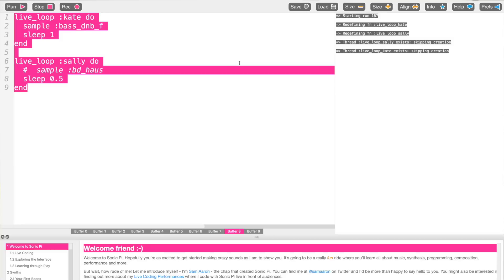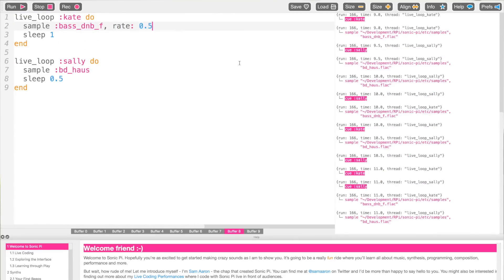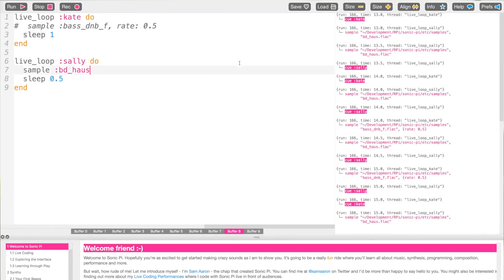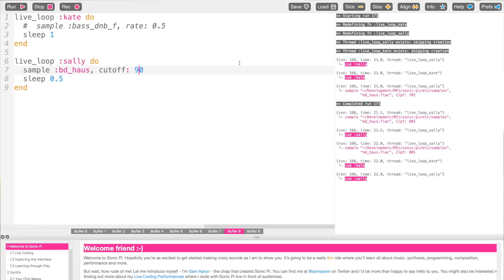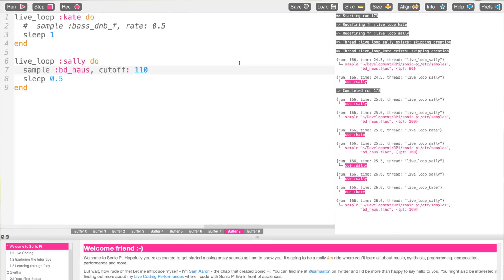I can actually comment one out, uncomment it, change the rate of this, uncomment another, change the cutoff of this to 70. If I change the values you start to hear how the sound gets more and more bright — and notice it's not missing any beats, it's all entirely in time. The live loop enables performance. It also enables concurrency and modification.